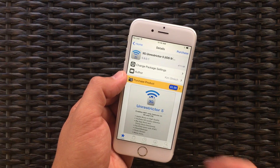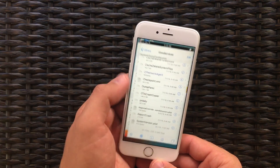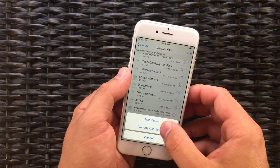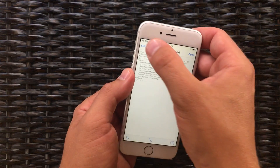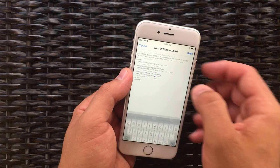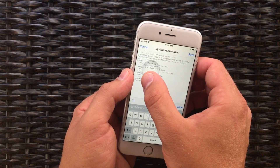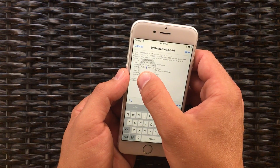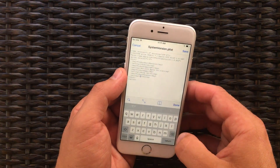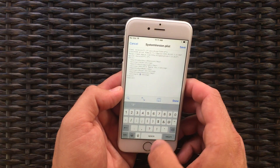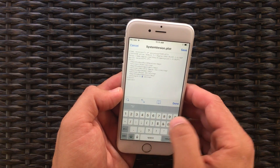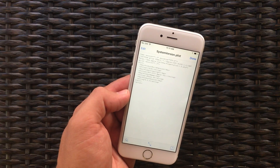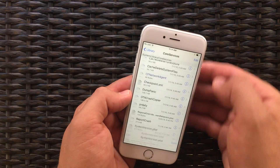we need to go back into iFile, navigate back to Core Services, open up SystemVersion.plist, tap on Text Viewer, tap on Edit, get down to where we now have 9.0.2, and what we need to do is change that back to 9.3.3, and save that, and hit Done.